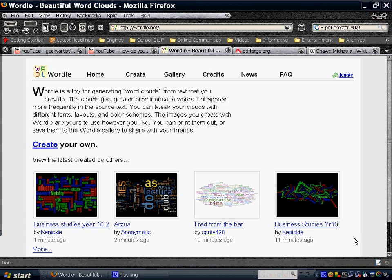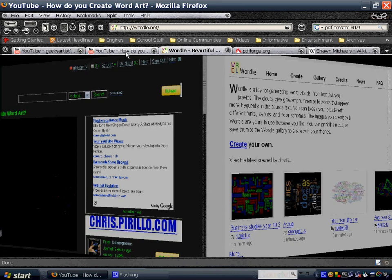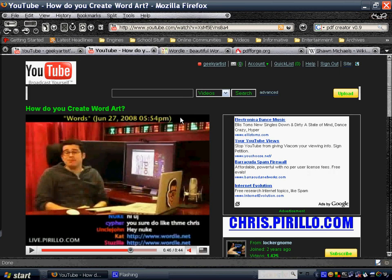Hey there, this time I just wanted to show you a cool website, but I actually had found this because of watching another video, and I don't want to take credit for this. This is the video that I had watched, this is How Do You Create Word Art by Chris Perillo.